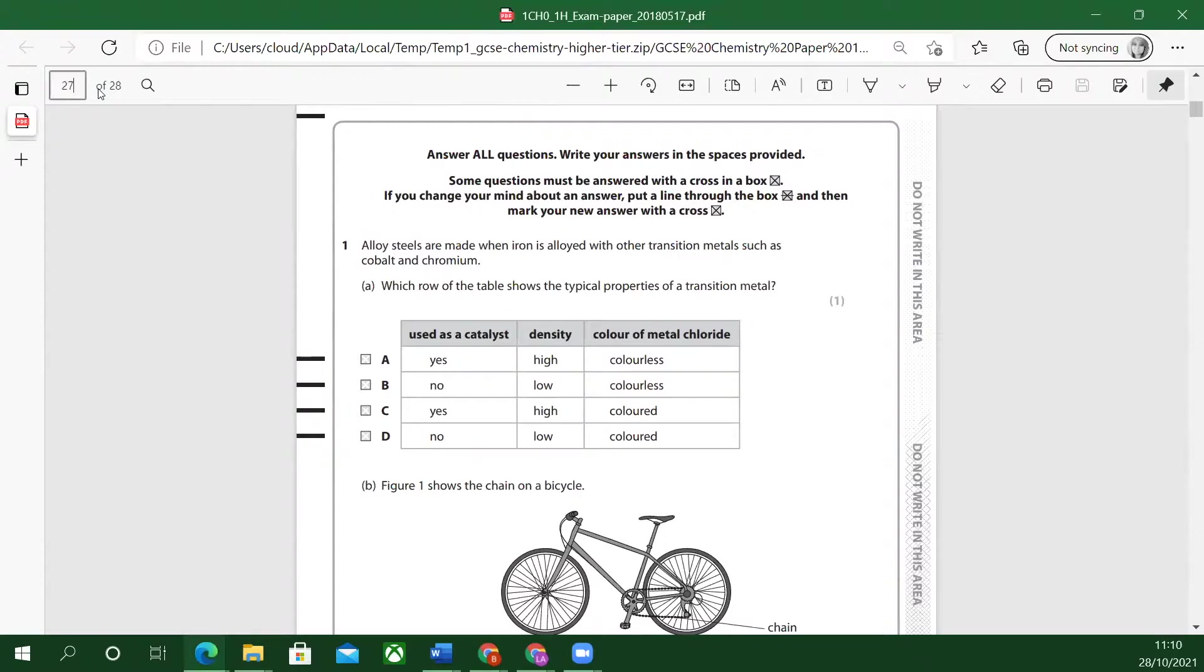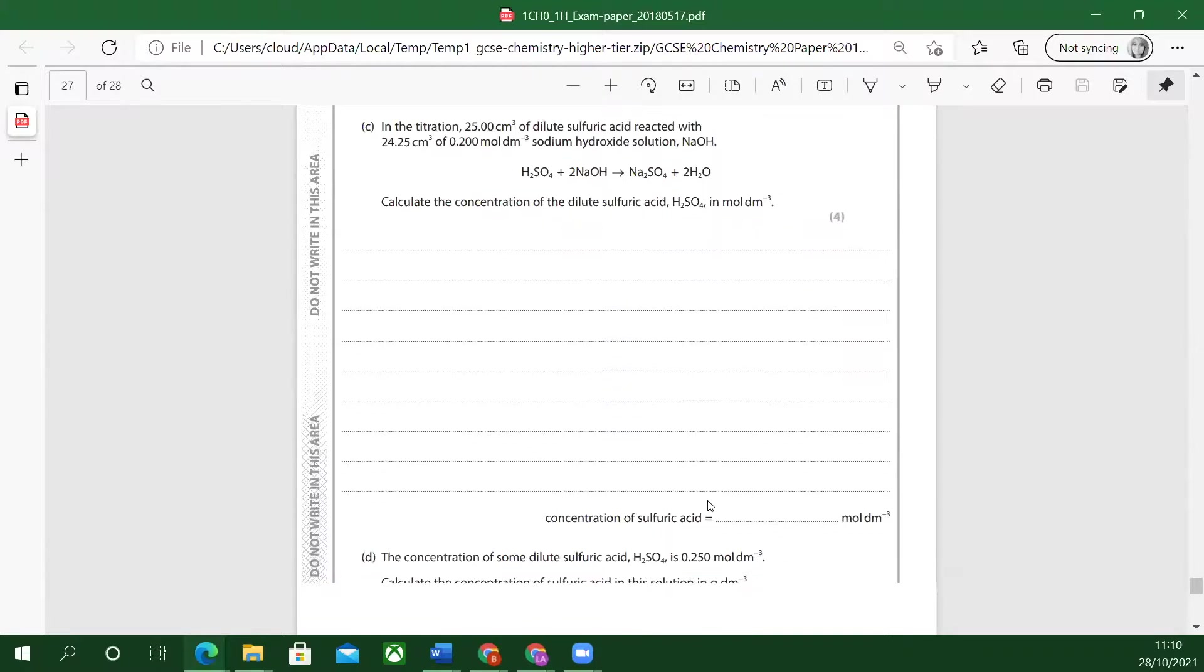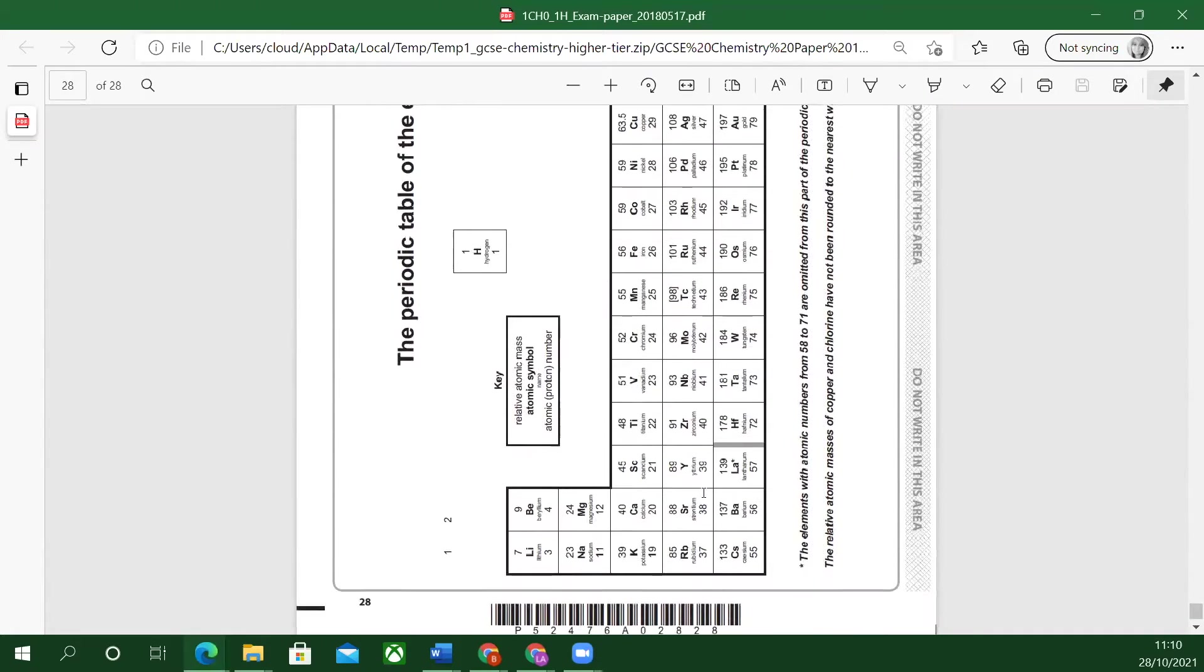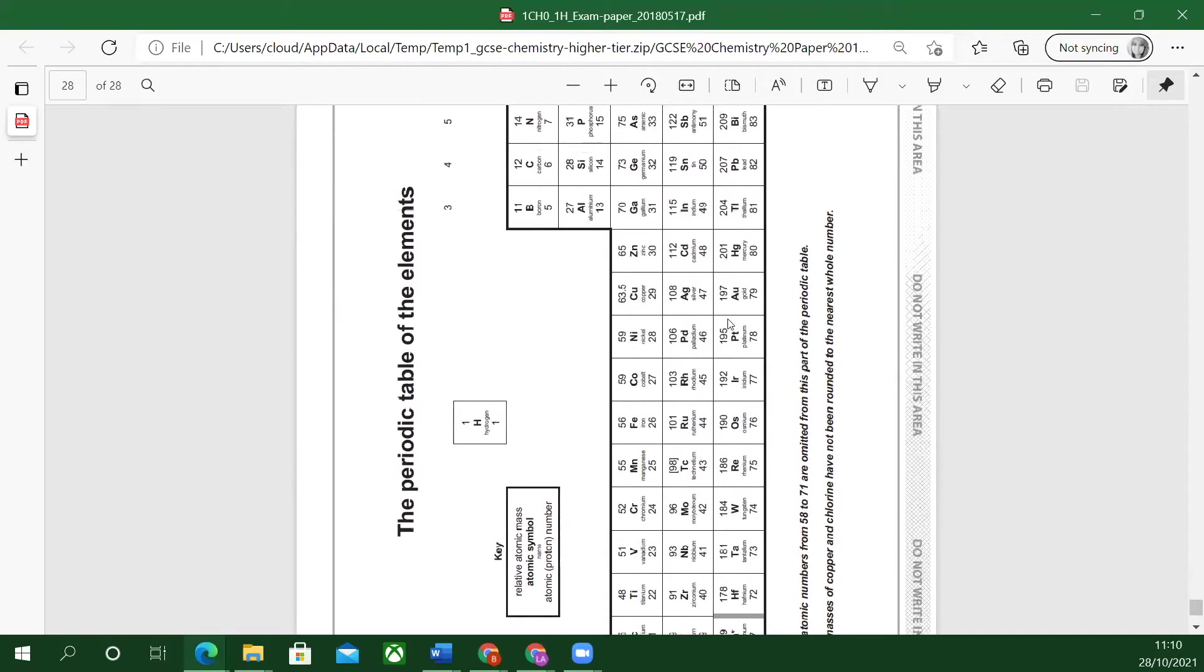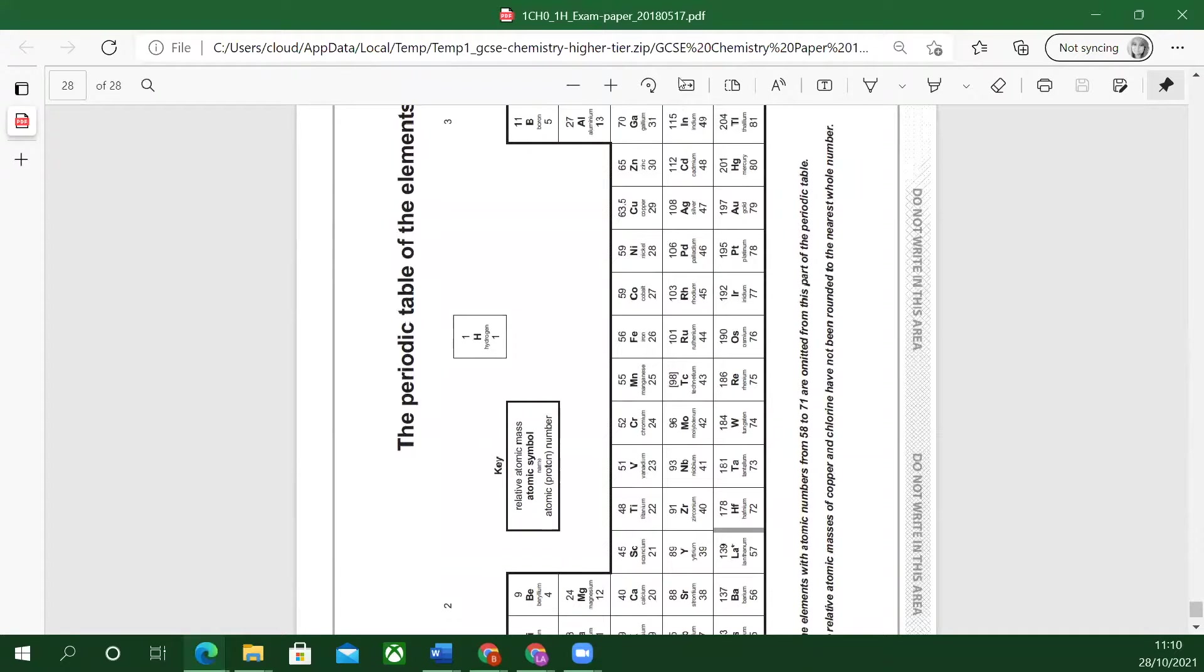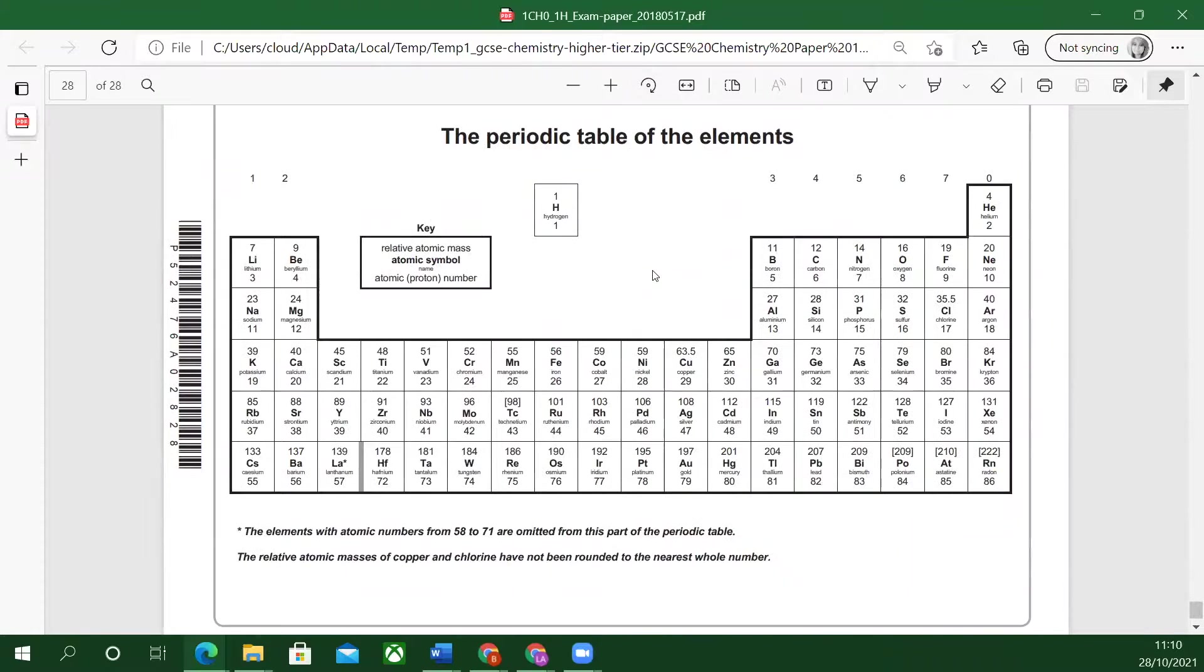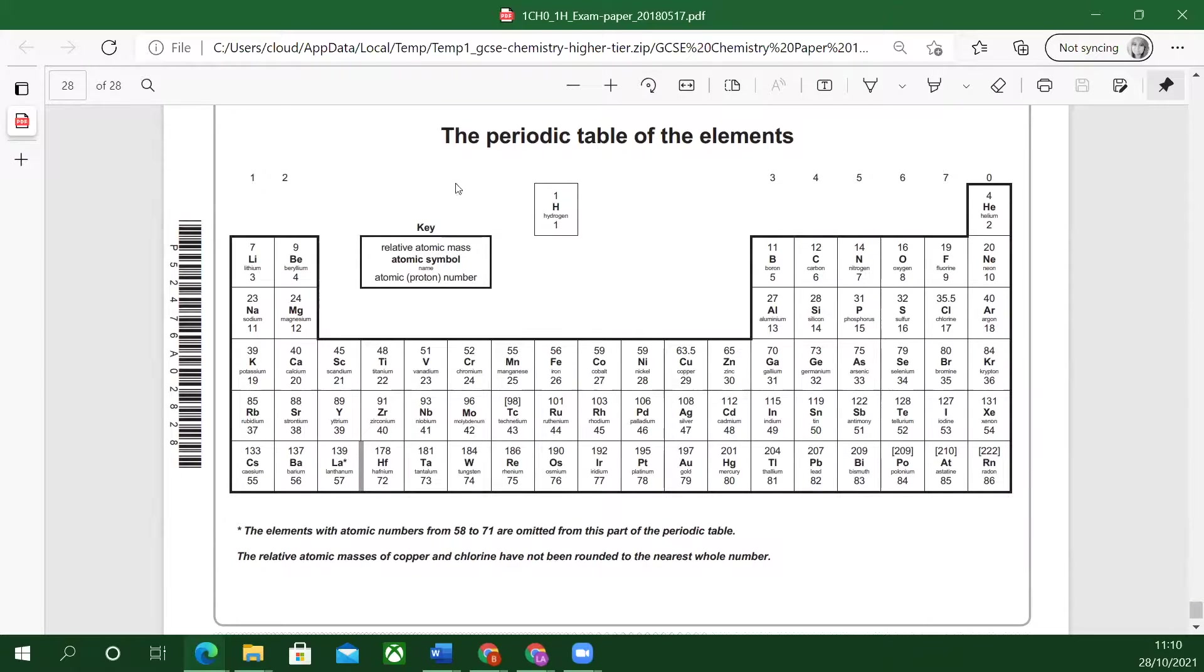There's a periodic table at the back of your paper, the last page. So I'm just going to flip this round to show us. At the back, the back is a periodic table. So you don't have to remember the numbers.